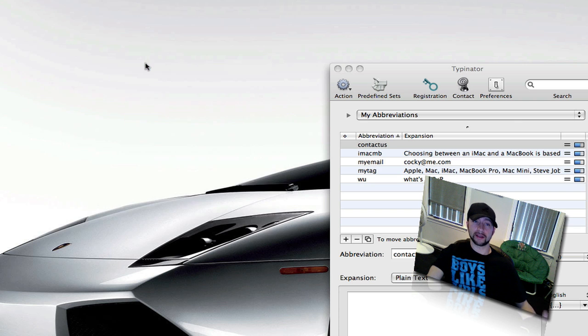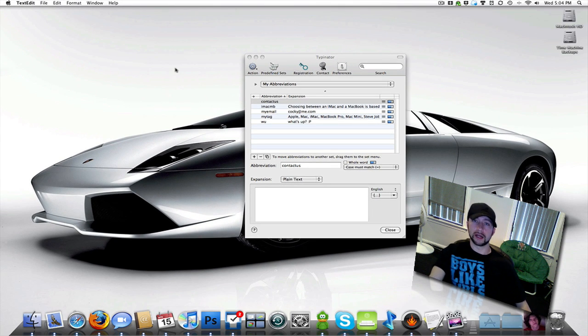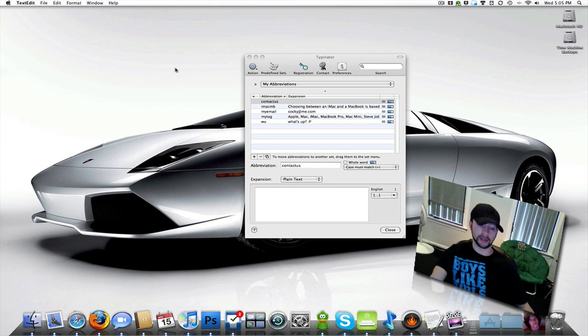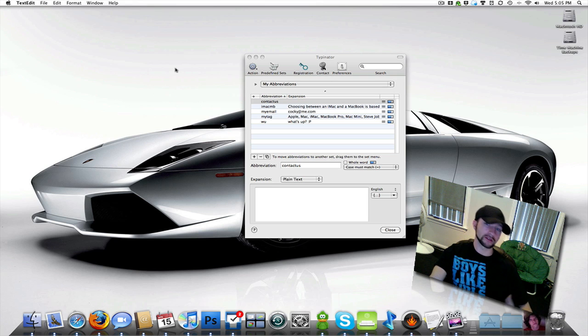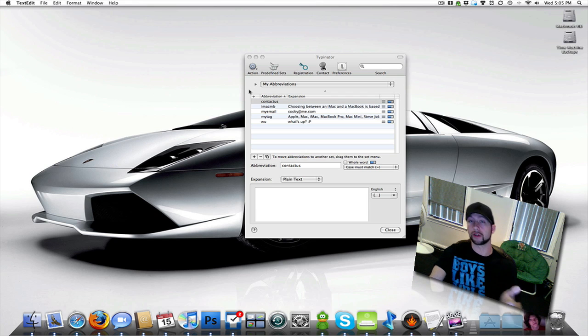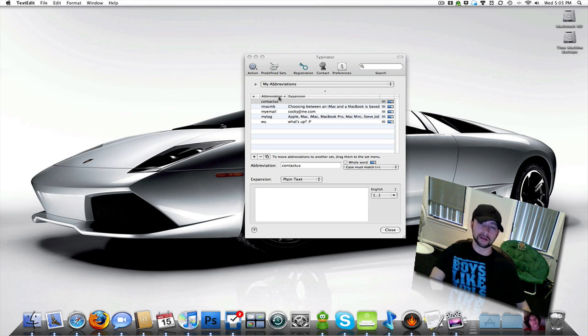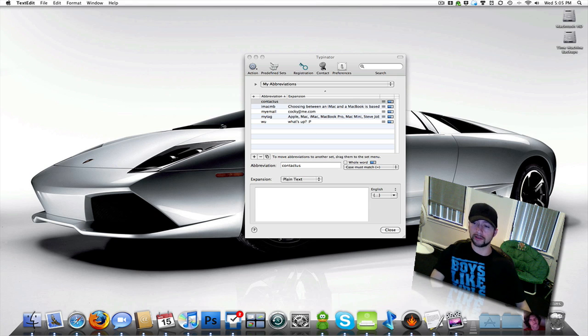Like I said, it's good for everyday use, but even more so if you own like a company or you have a website, and you have to reply to the same questions over, or even if you get a lot of instant messages and people ask you the same questions. Because this works anywhere you type anything on your Mac. So it works in the text editor, in an instant message, which I'll bring up an instant message with my friend real quick.